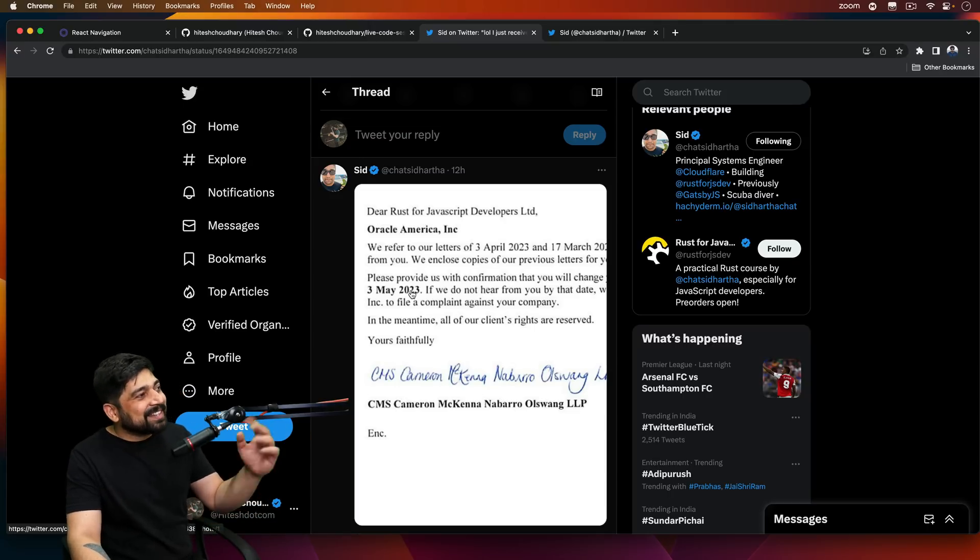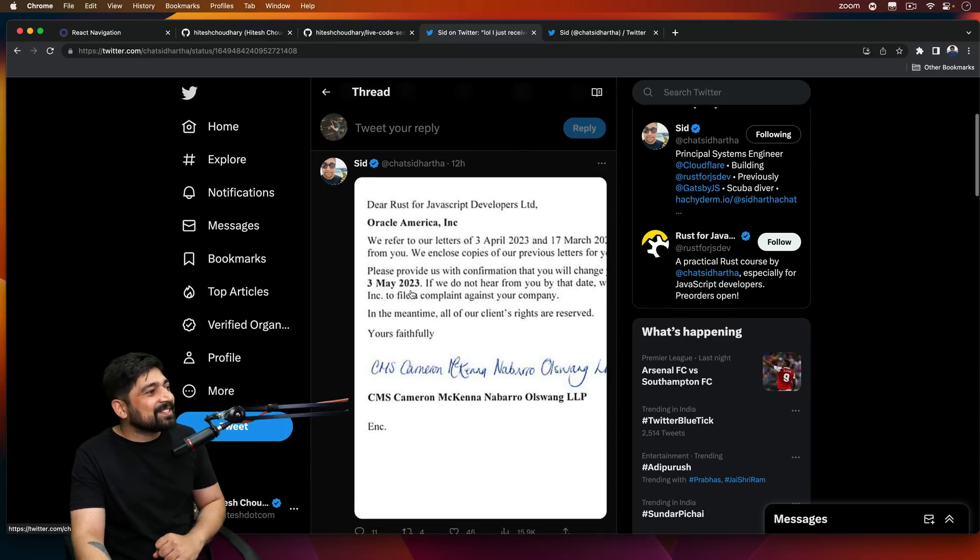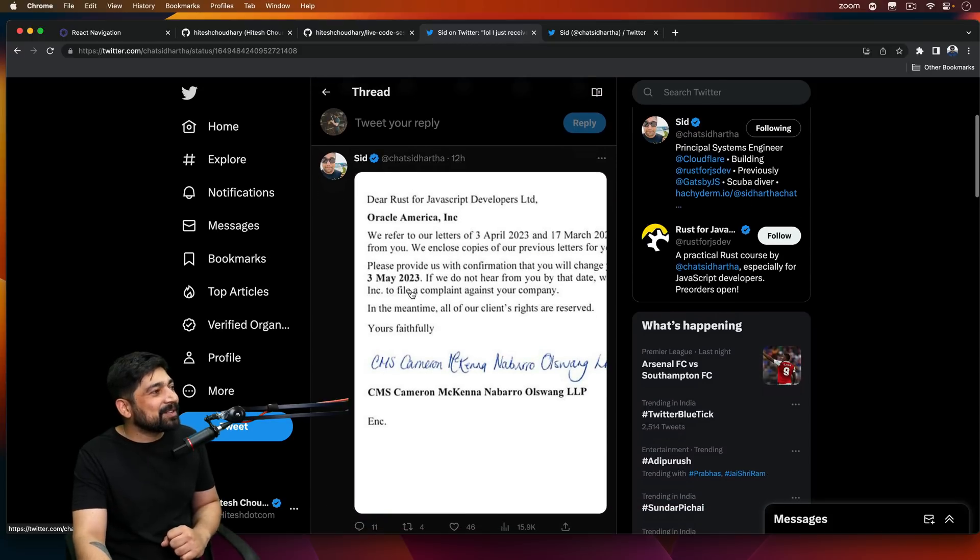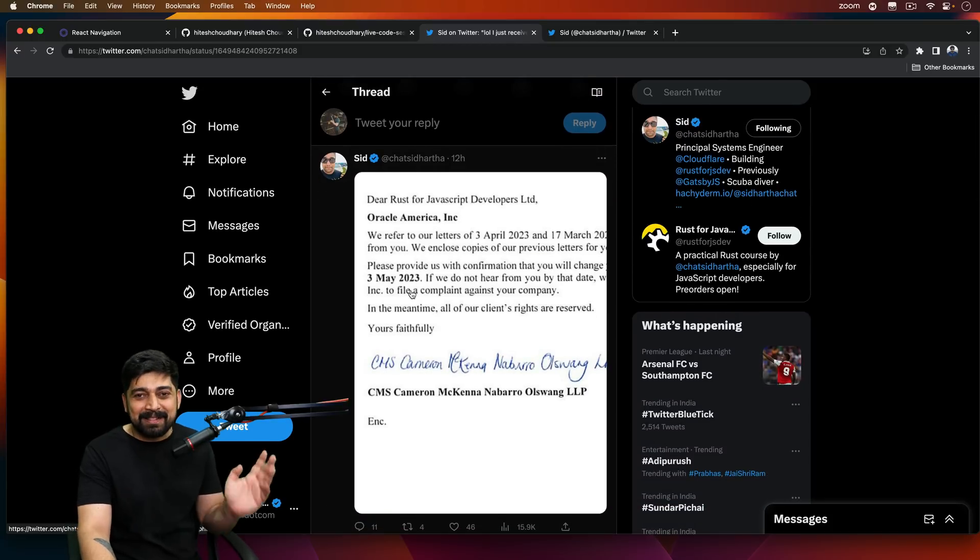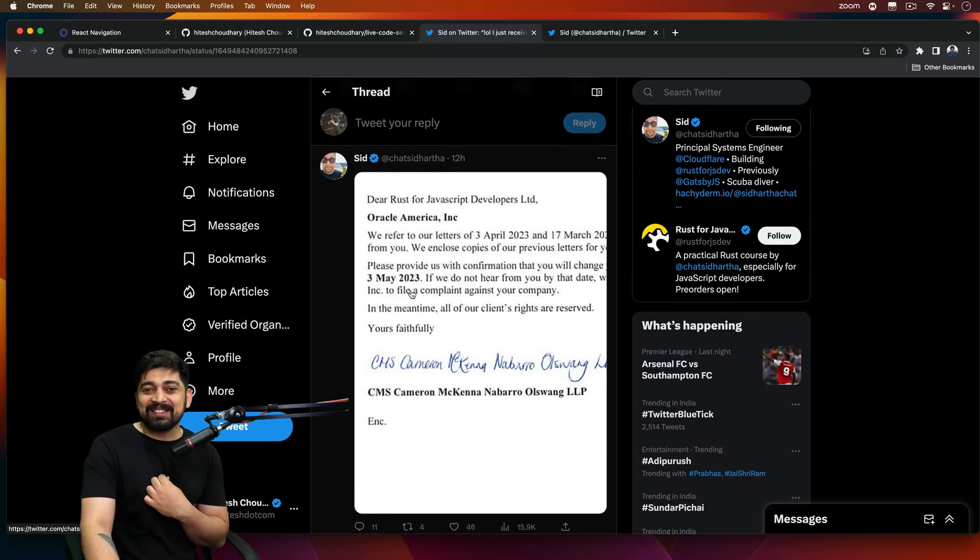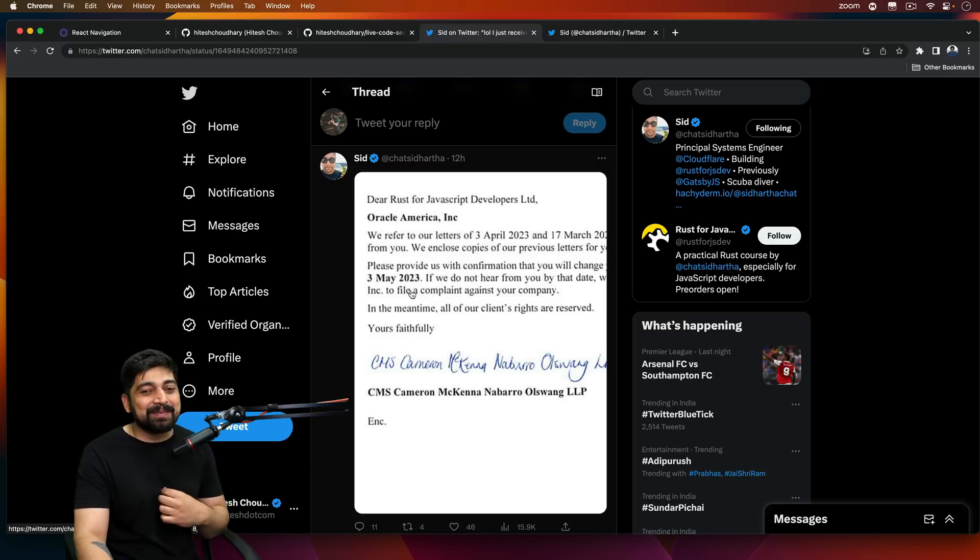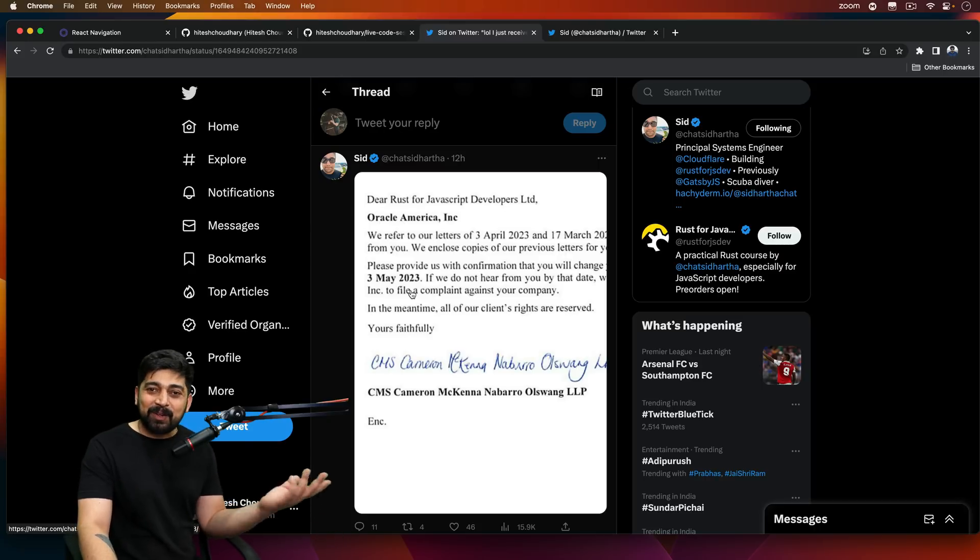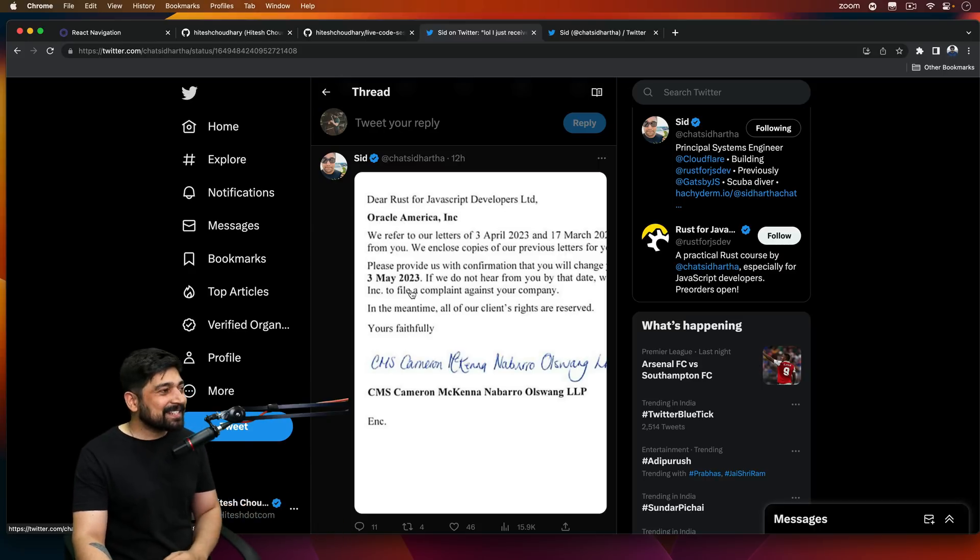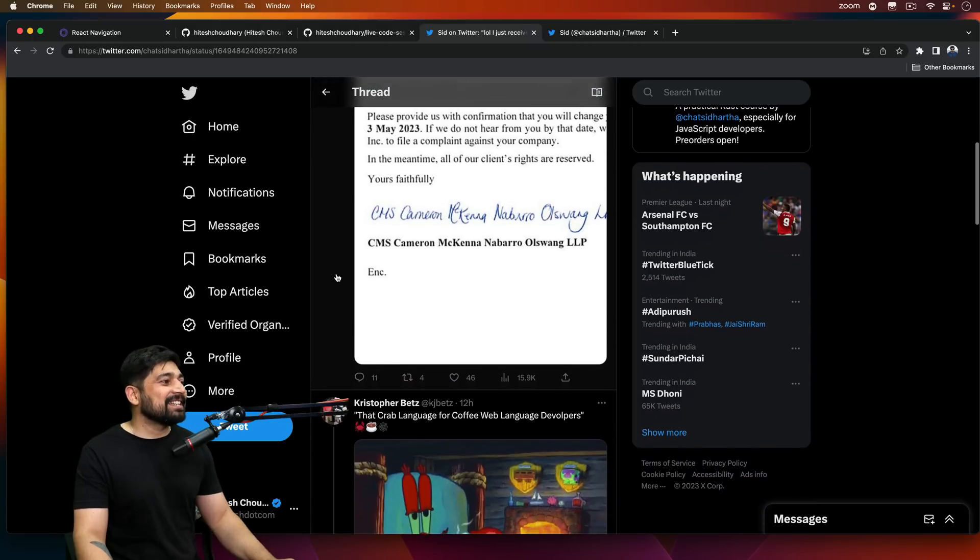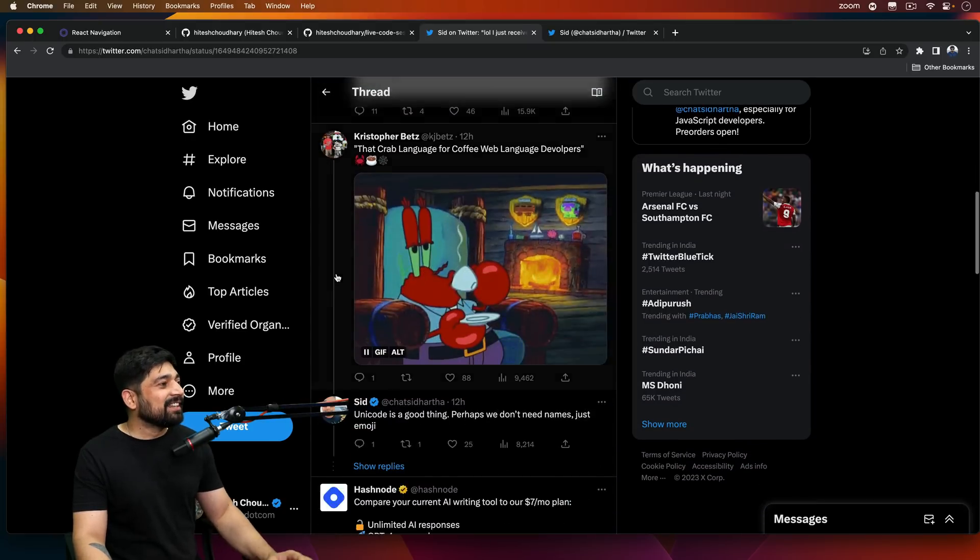But this is again getting started. So I can imagine how many copyright notices all the people are going to receive, including me. I also run a lot of JavaScript courses on YouTube. I also run a lot of products and courses on JavaScript. This is going to be a fun situation in the future.